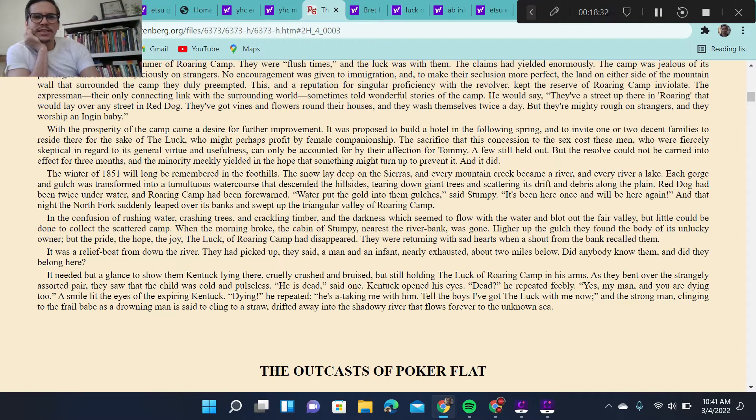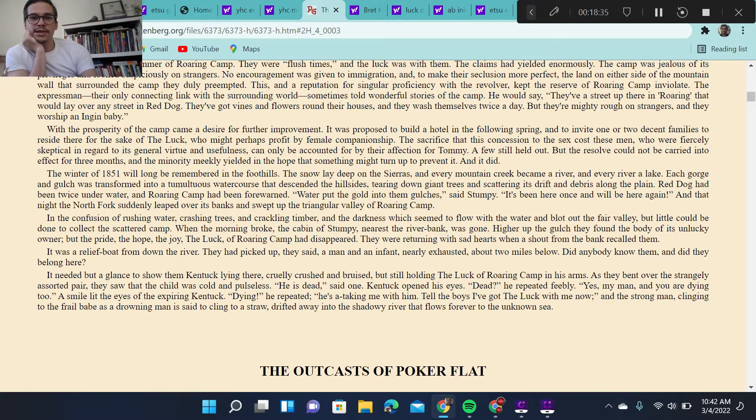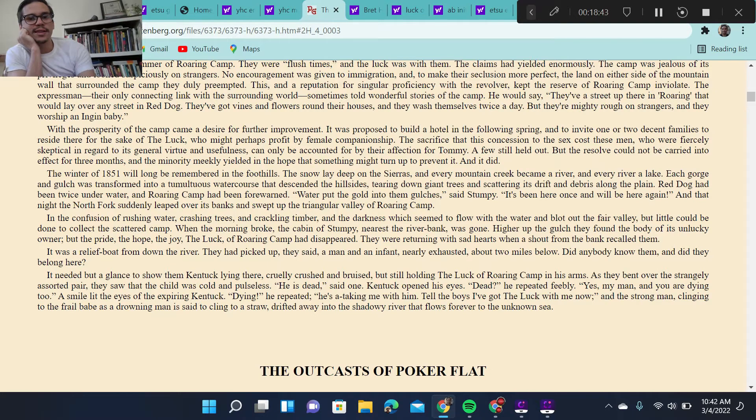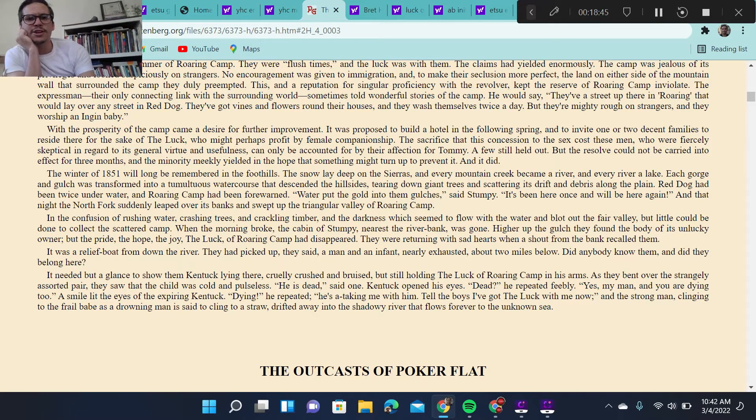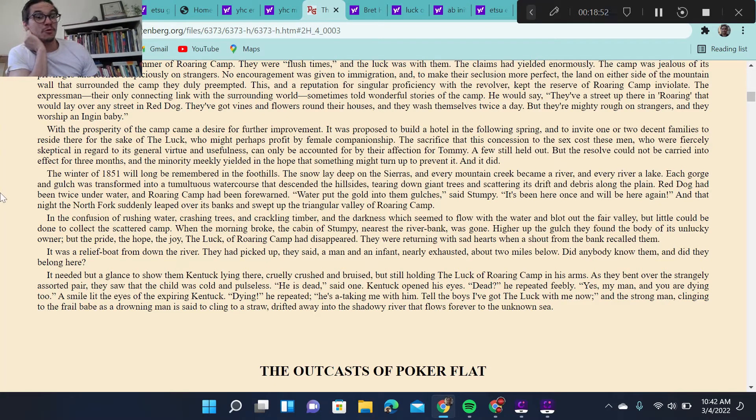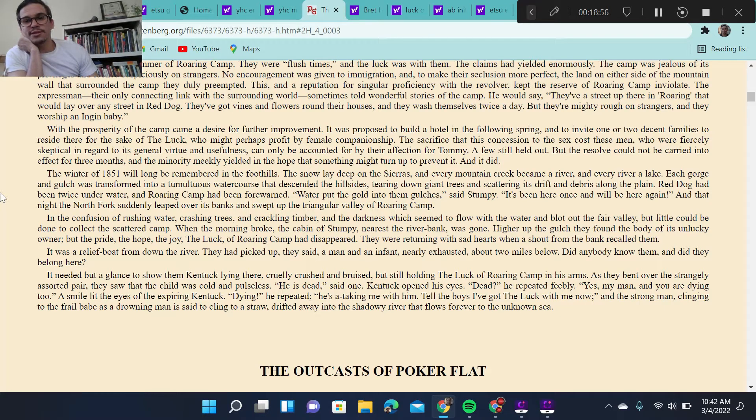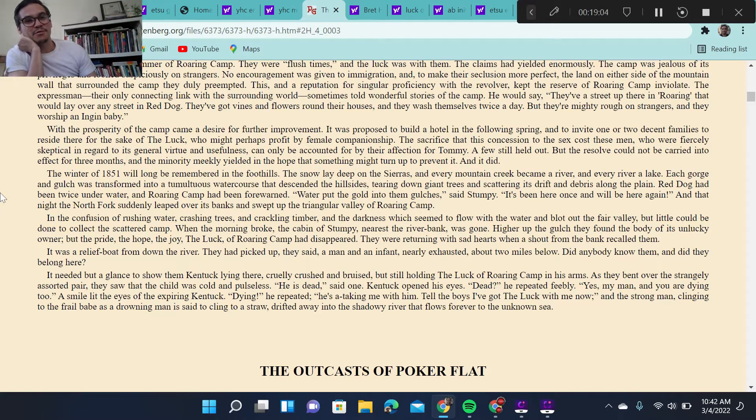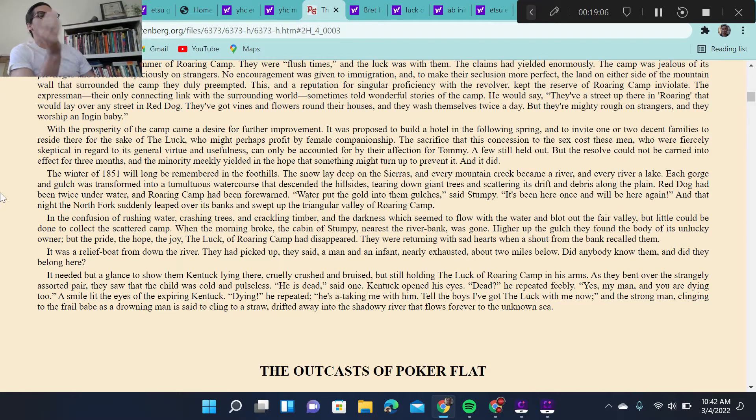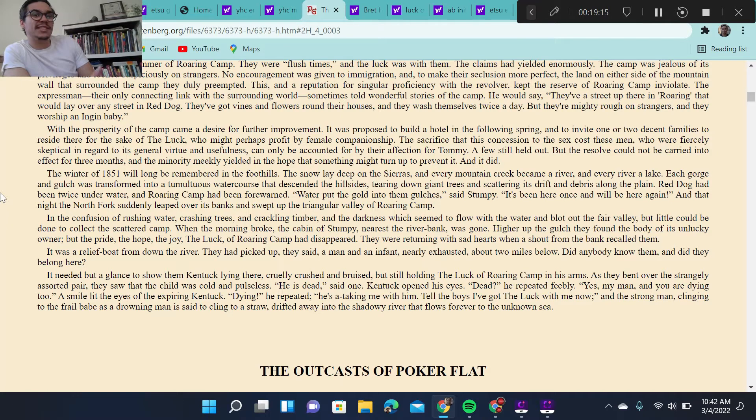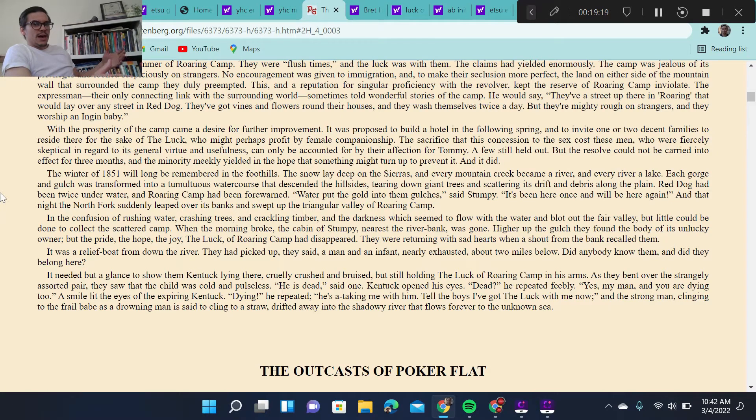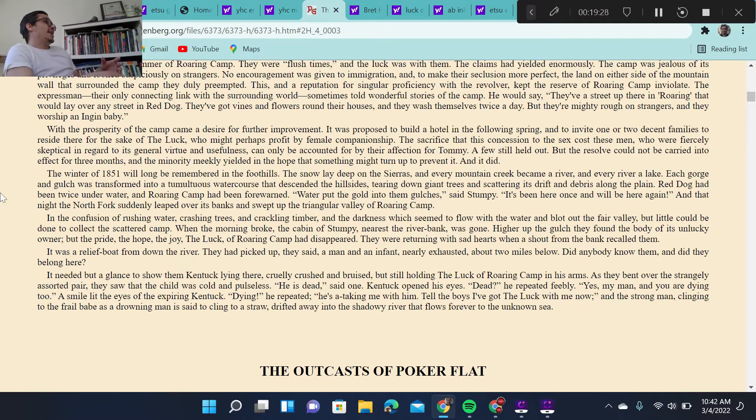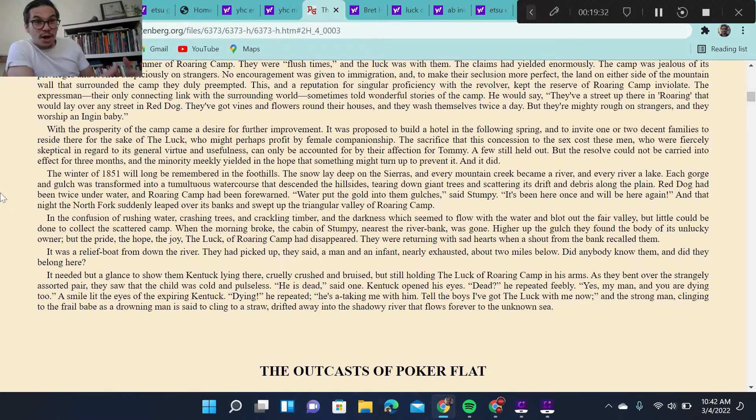The winter of 1851 will long be remembered in the foothills. The snow lay deep on the Sierras, and every mountain creek became a river, and every river a lake. Each gorge and gulch was transformed into a tumultuous watercourse that descended the hillsides, tearing down giant trees and scattering its drift and debris along the plain. Red Dog had been twice underwater, and Roaring Camp had been forewarned. Water put the gold into them gulches, said Stumpy. It's been here once, and we'll be here again. And that night, the North Fork suddenly leapt over its banks and swept up the triangular valley of Roaring Camp. So again, this idea of Roaring Camp as both a fertile place of life and growth and also an enclosing place of death and destruction. The triangle's, or the valley's triangularity is both a cause of its fertility and its growth, and it also leads to the destruction of the settlement.